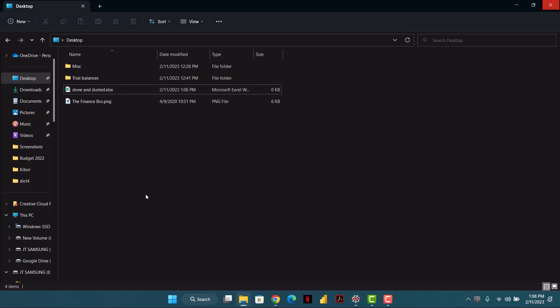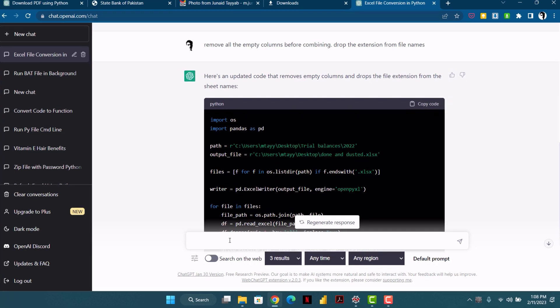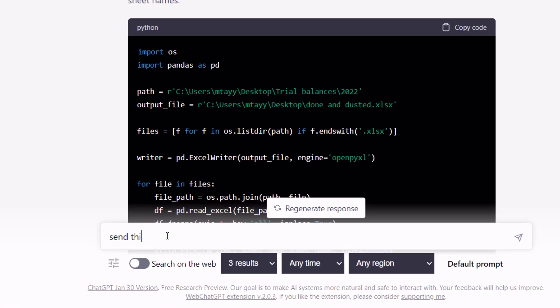Now the second task: I want to send this 'done and dusted' file as an email to someone without opening the browser, Outlook, or any email client. So again I will head over to ChatGPT and say: 'Send this file as an email.'